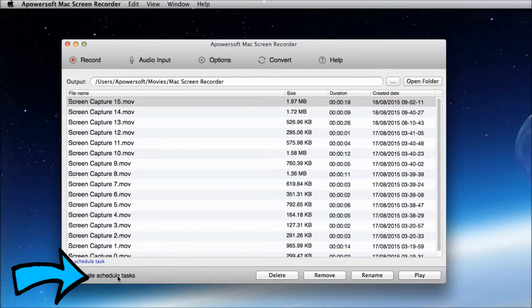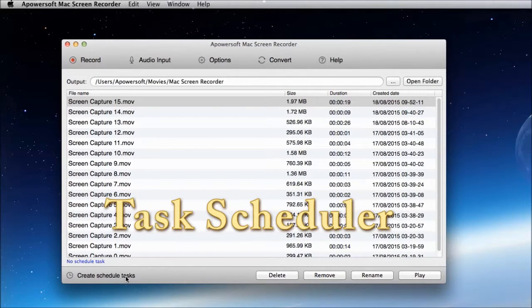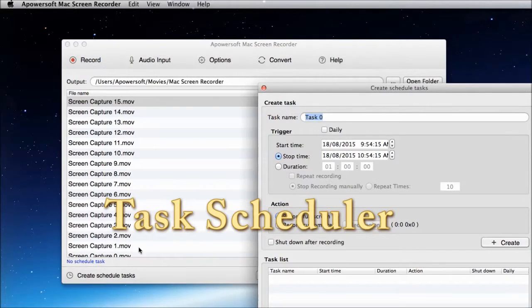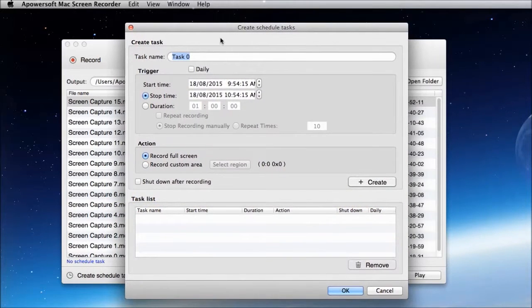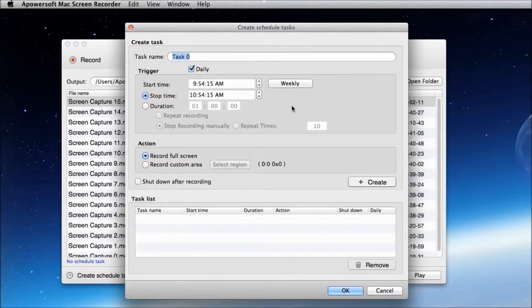Plus, this program also has a task scheduler, where you can record your screen activity even if you are not around.